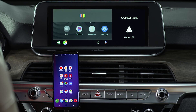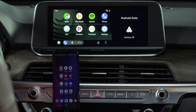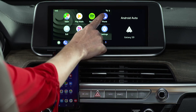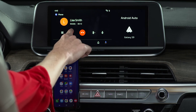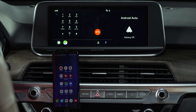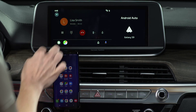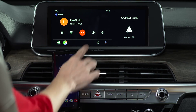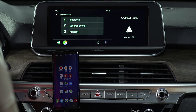For example, say 'Call Lisa Smith.' During your call, you can mute the microphone, access the number pad, and switch the source to speaker, handset, or back to Bluetooth.